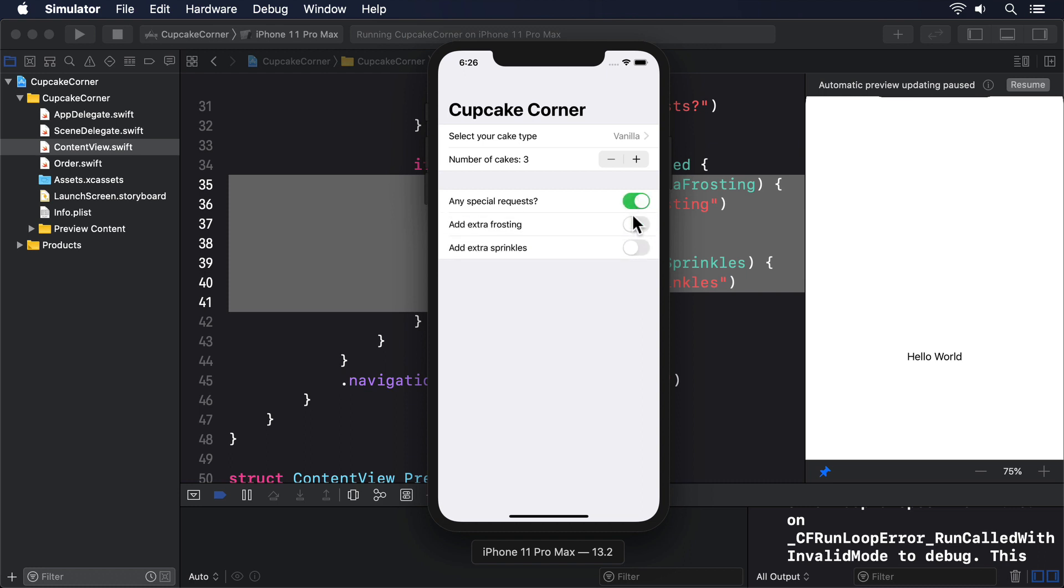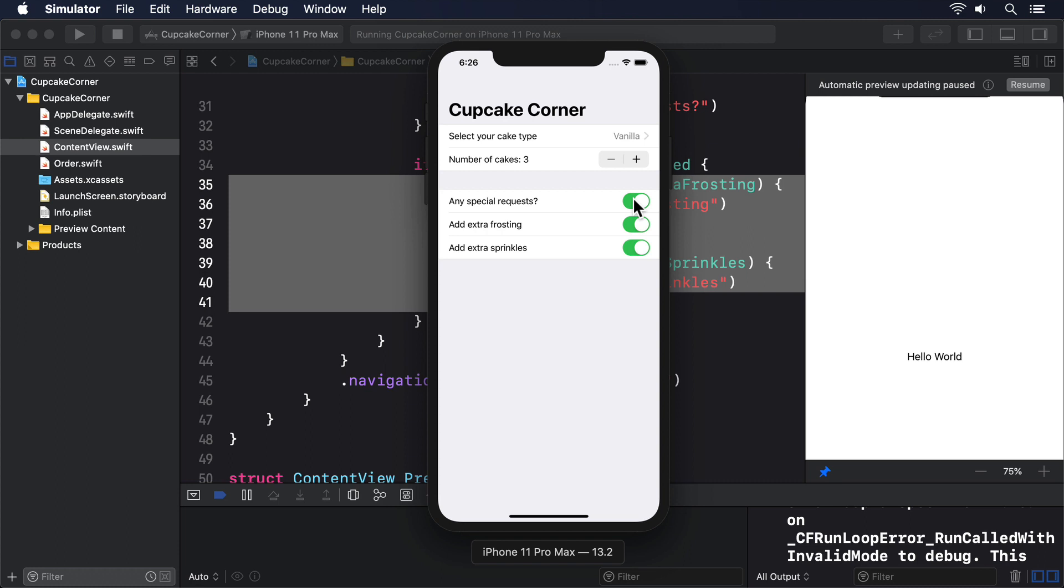However, there's another bug, and this time it's one of our own making. If we enable special requests, then enable one or both of extra frosting and extra sprinkles, then disable the special requests, our previous special request selection stays active. This means if we re-enable special requests, the previous requests are still active.